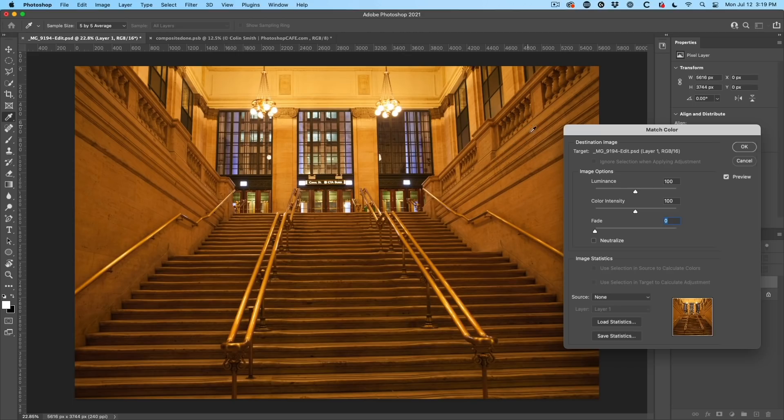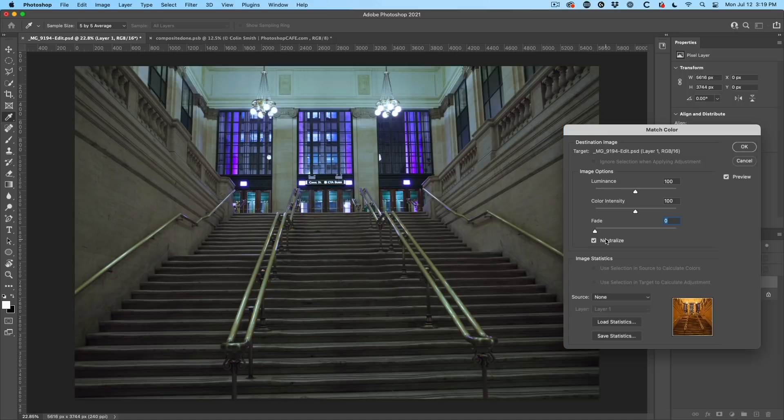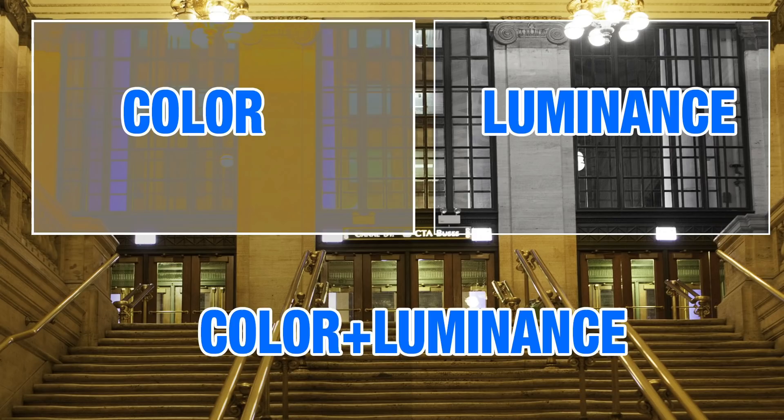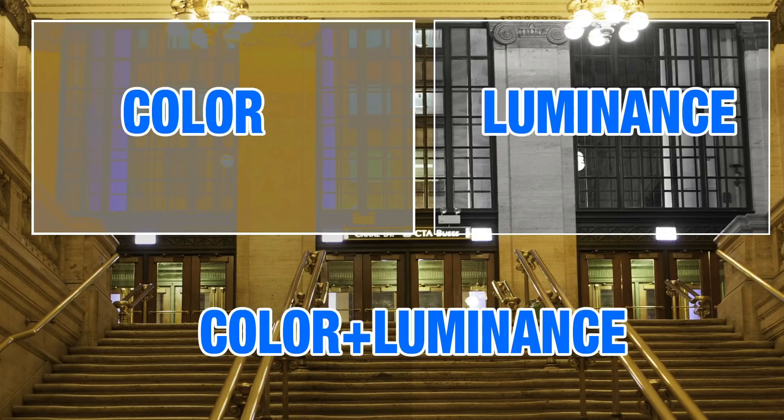Once again, we're going to choose the neutralize option and click OK. Now we've applied this on a separate layer. And the reason I've done this is because right now it's affecting both the color and the luminosity or the darkness of it. I only want to change the color.